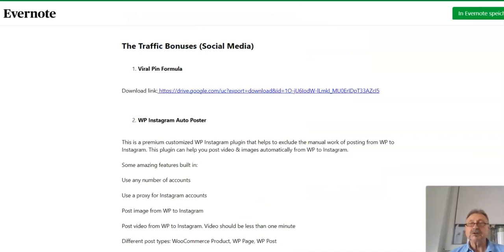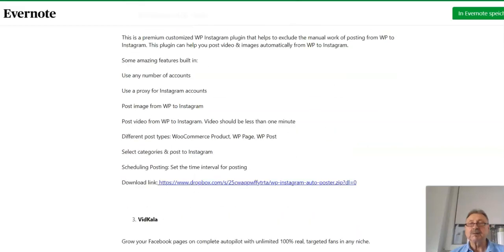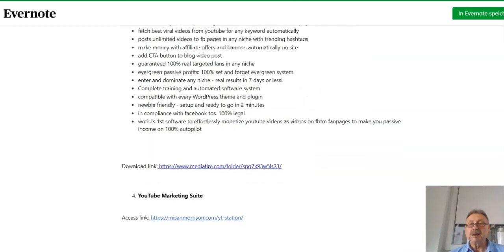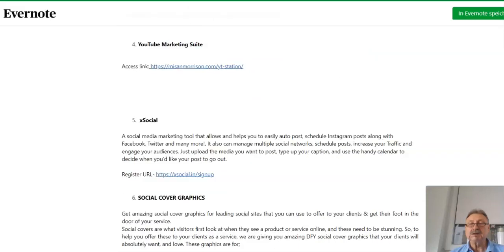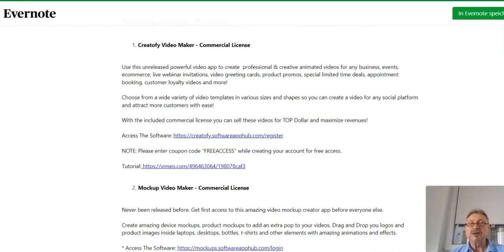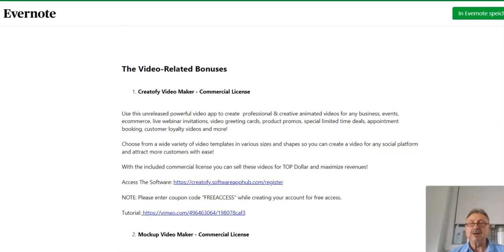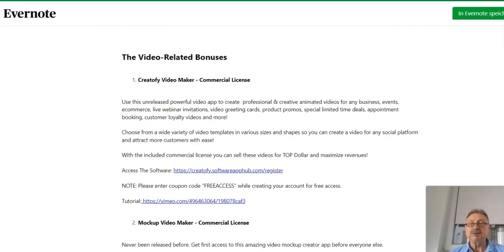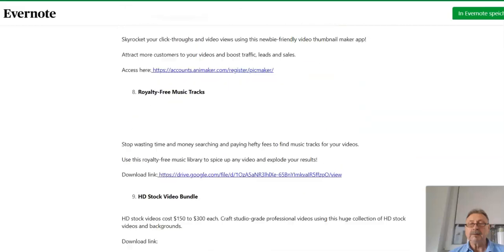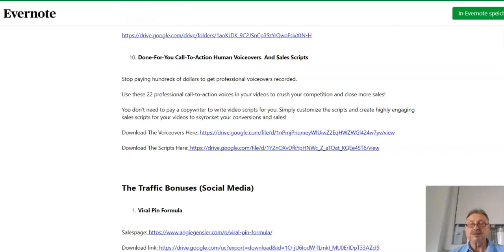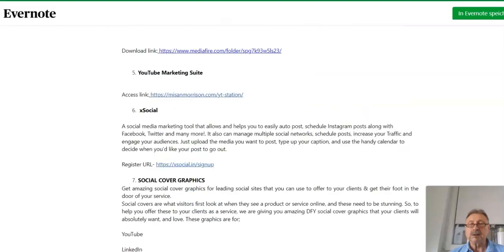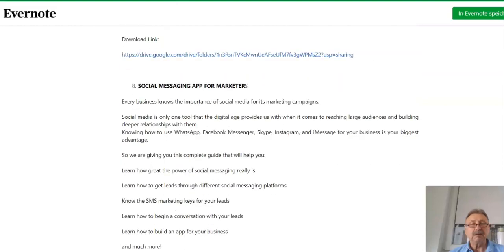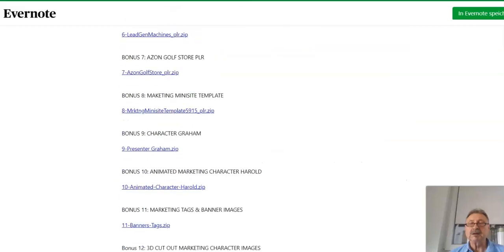Then there are traffic bonuses for social media which may help you with your social media points - Viral Pin Formula, Instagram Post Out, Vid, YouTube Marketing Suite Social, and so on. I give you here only an overview. When you are in members area you may get it directly and can open with your own register. The video related bonuses and traffic bonuses also for social media points. You may see there is high volume of bonuses when you may get this product.